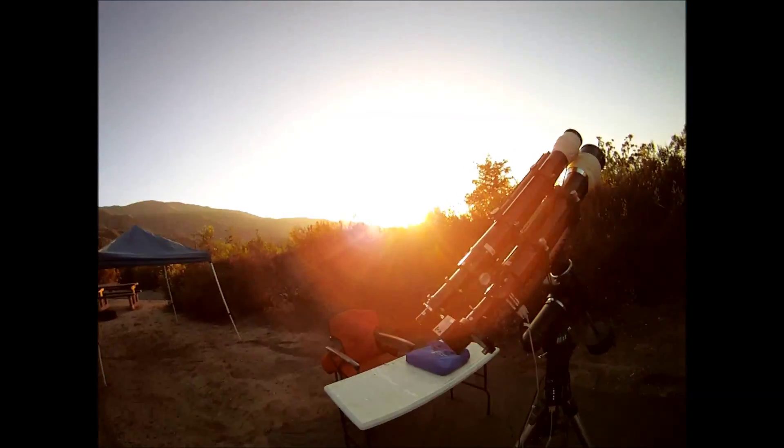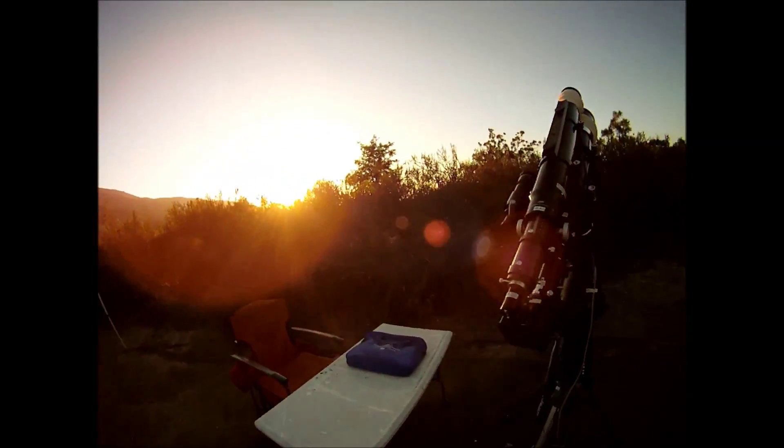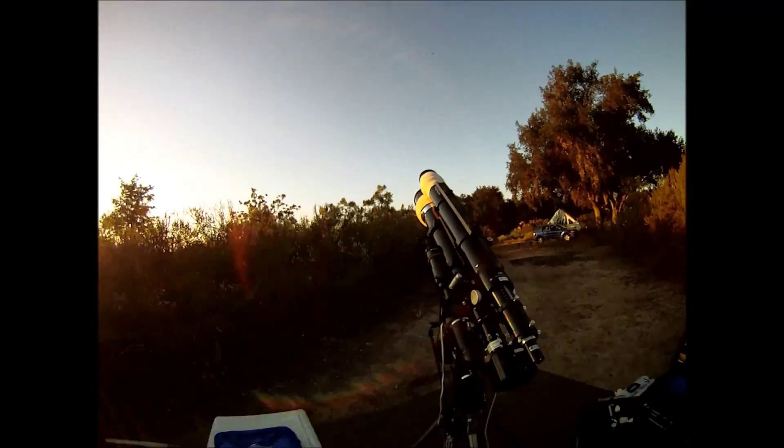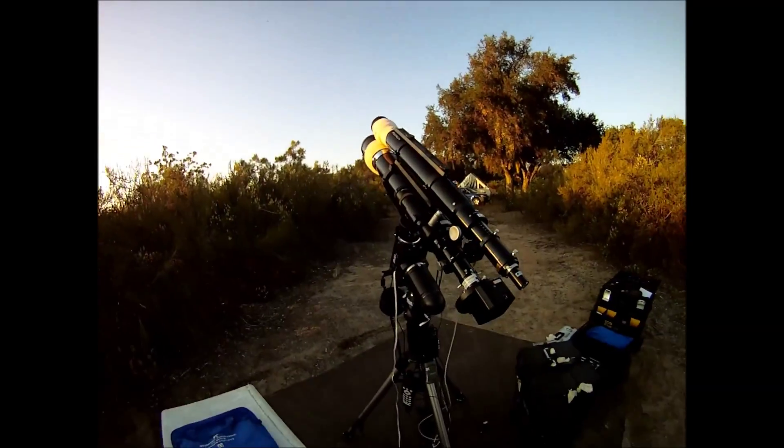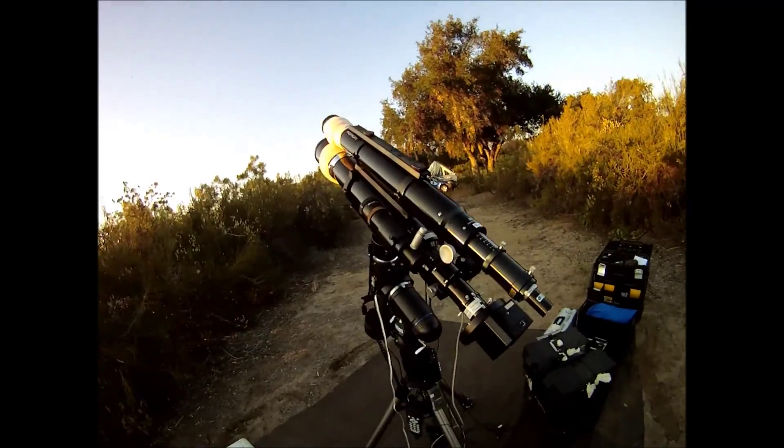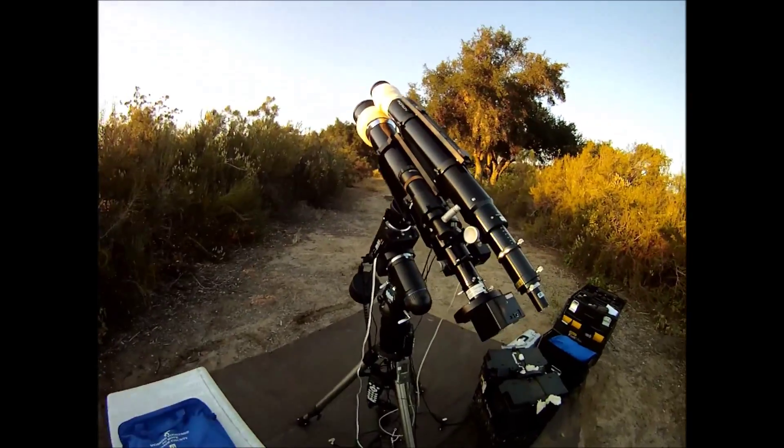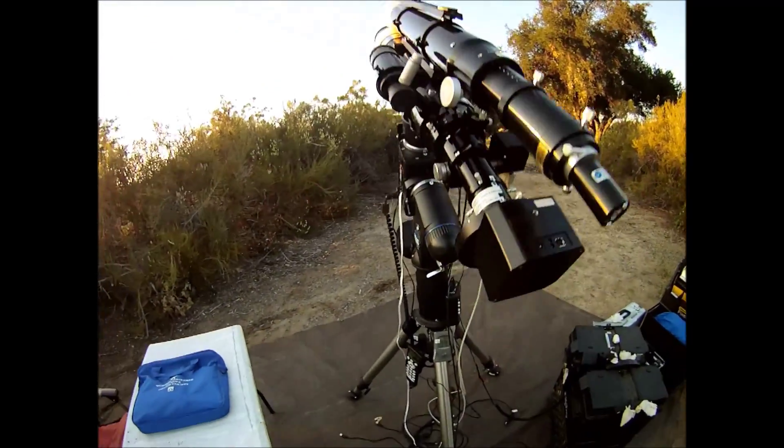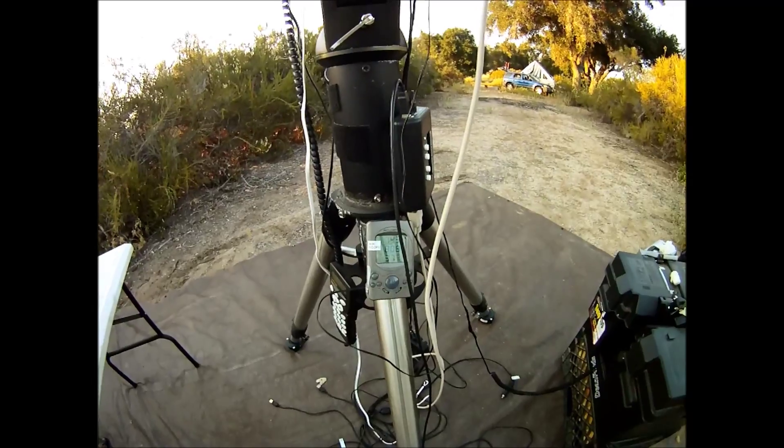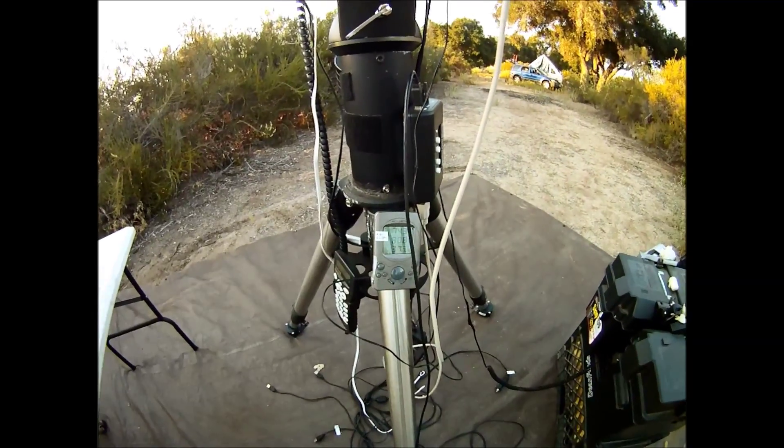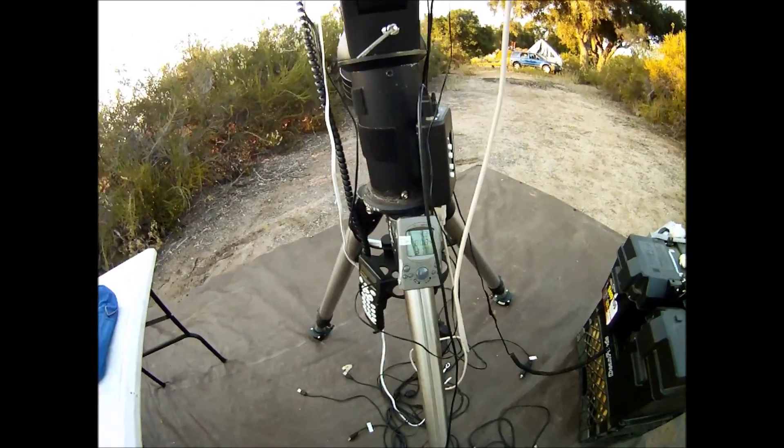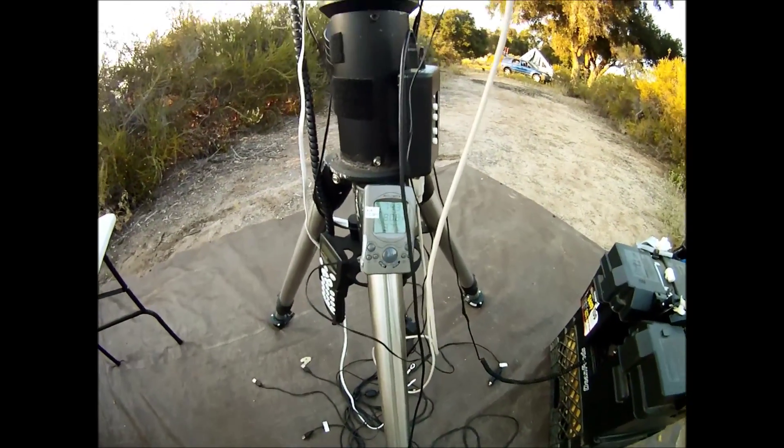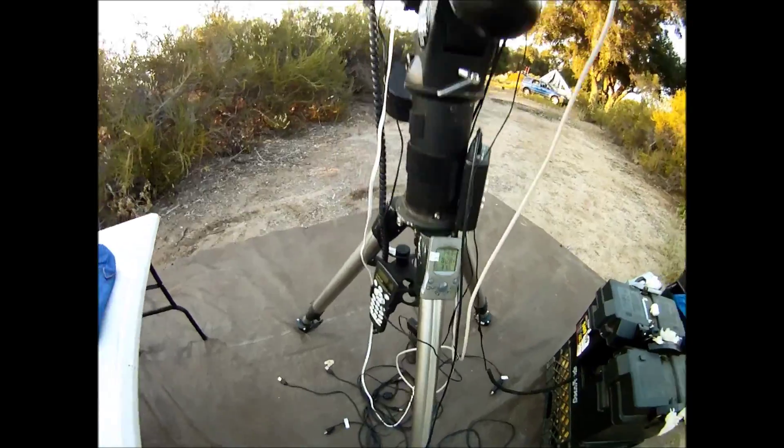As soon as the sun sets, it's time to remove the cover and allow your equipment to equalize to the ambient temperatures. The temperature gauge shows the scope at 81 degrees and the air temperature is 74 degrees.